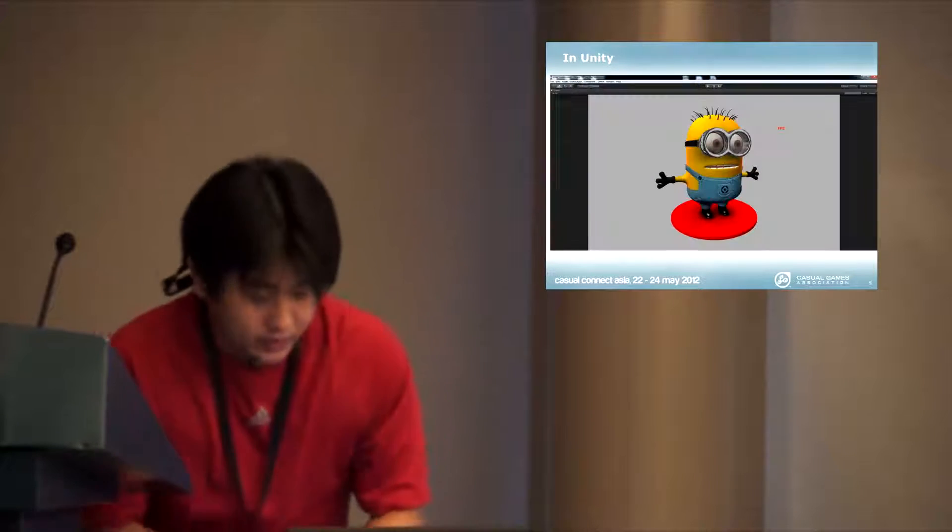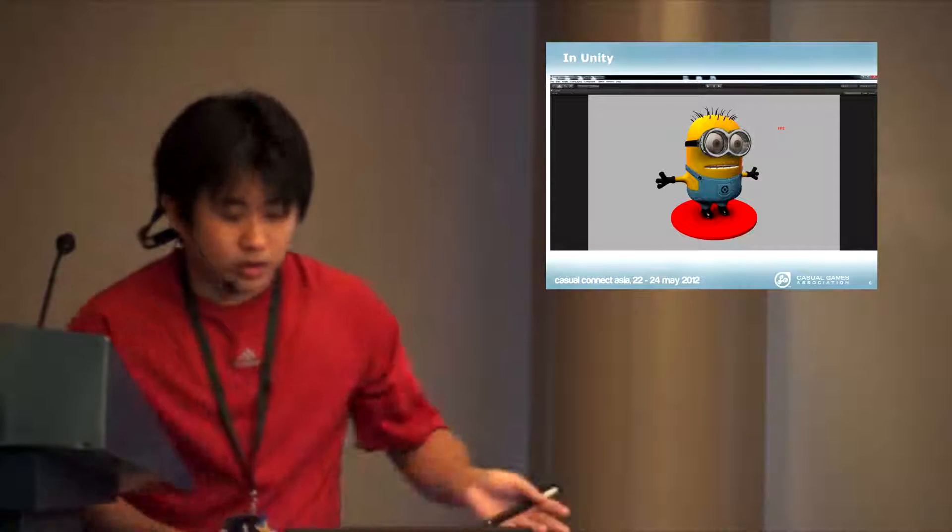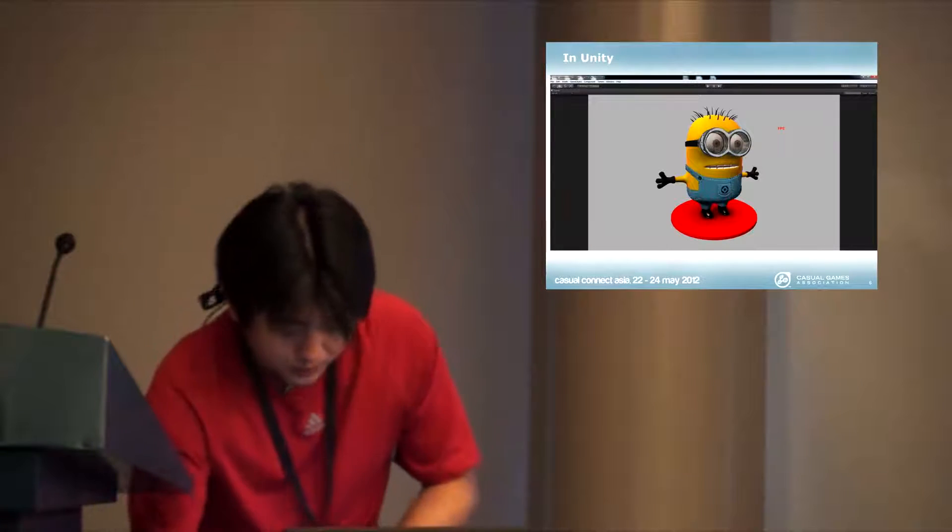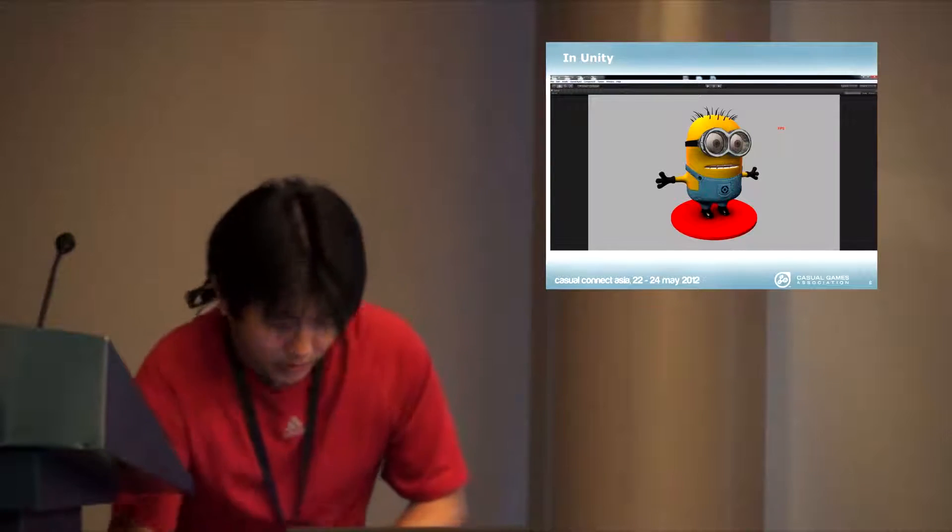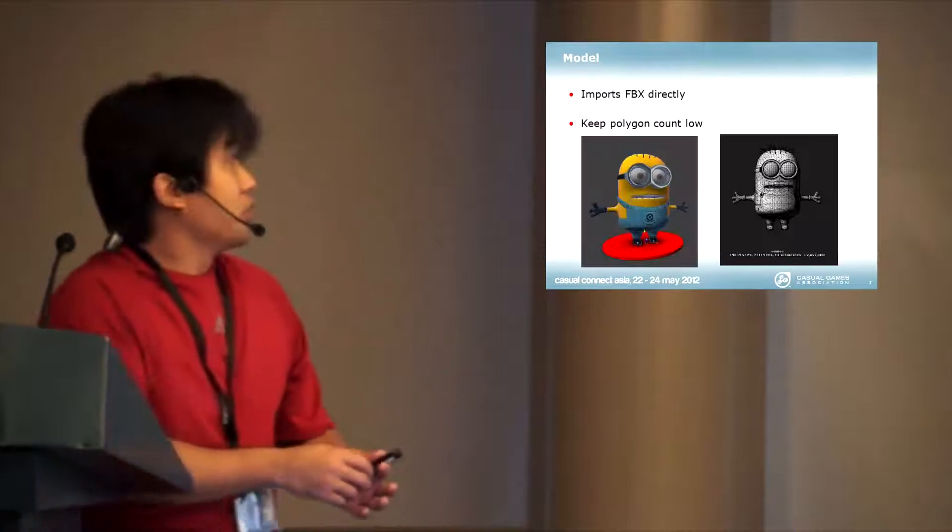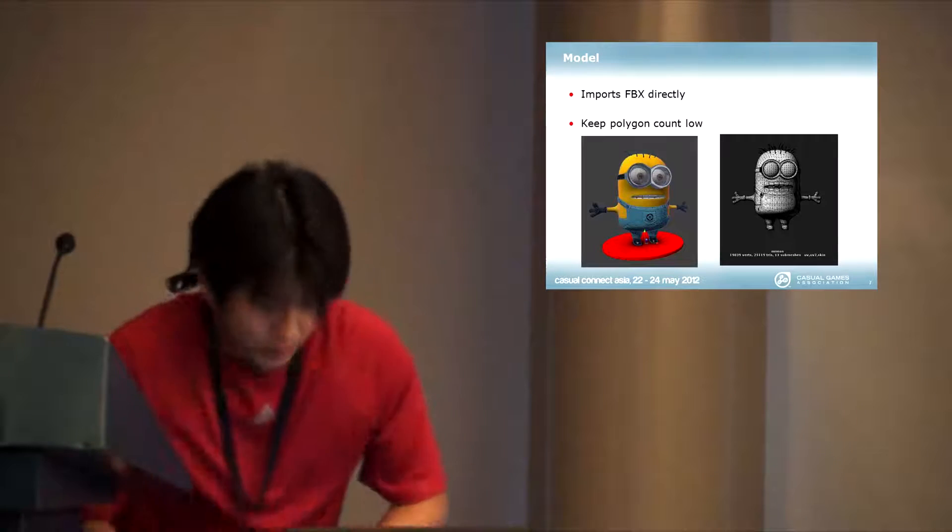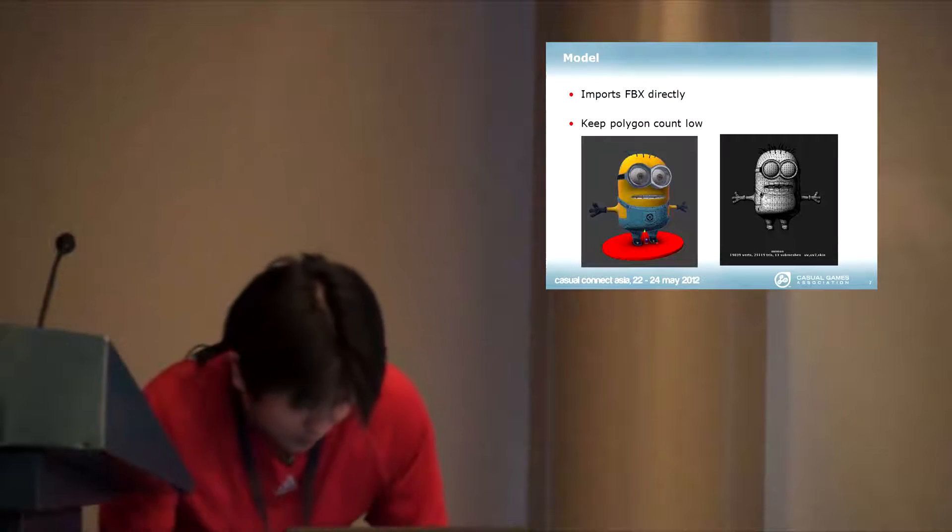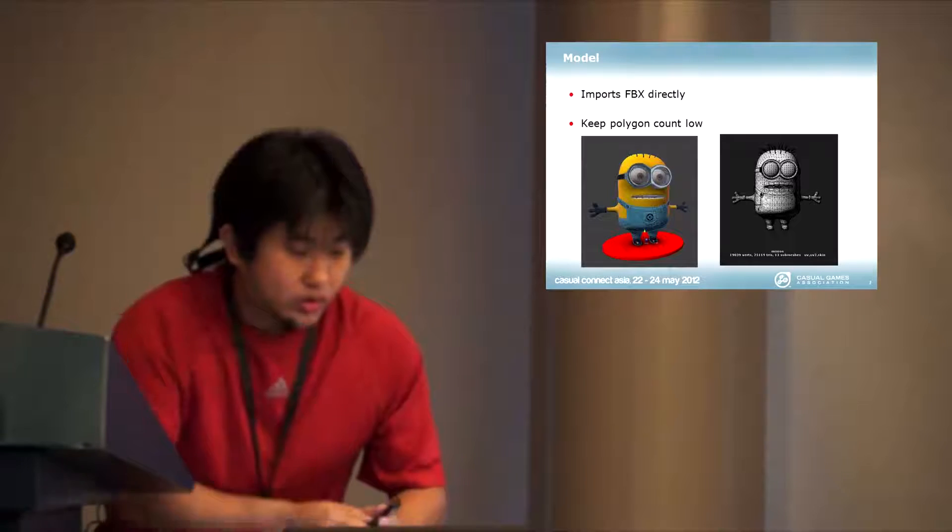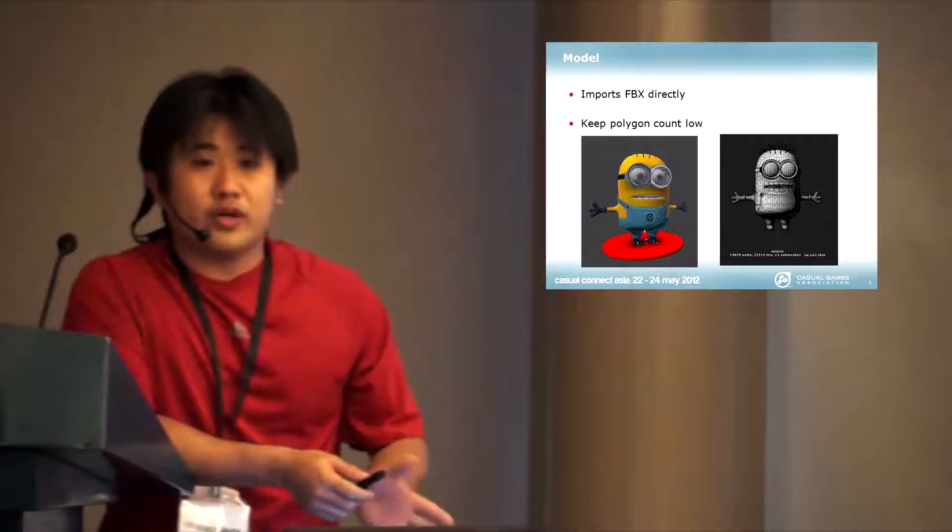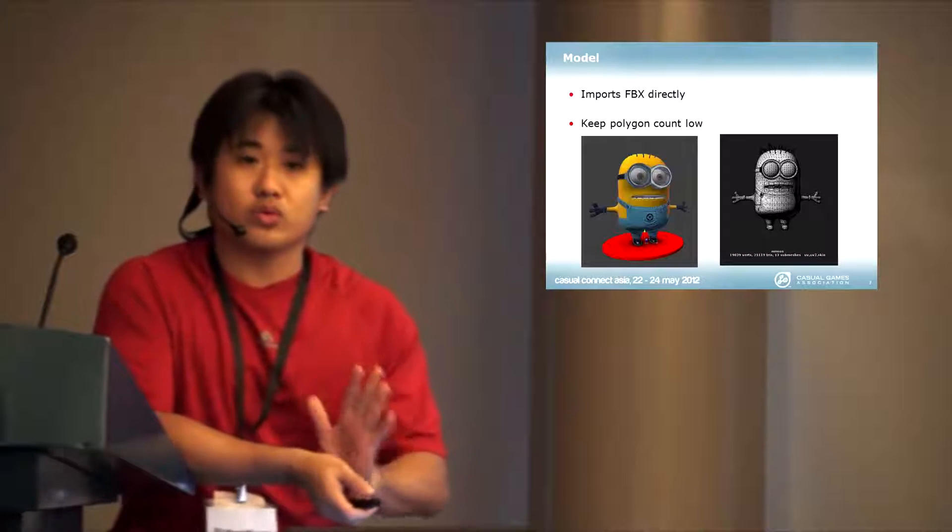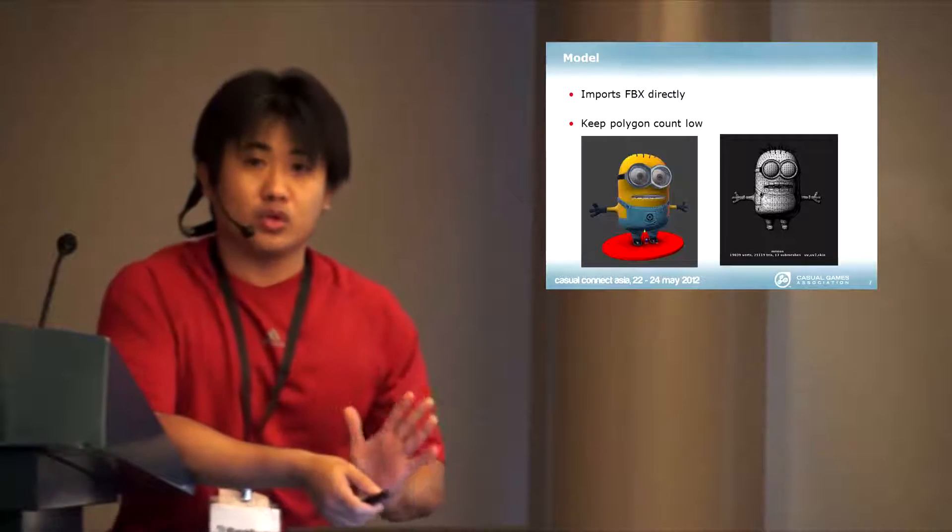In fact, it probably can run higher, but I locked it to 30 FPS. This is how it looks in Unity itself. One thing about doing mobile development for casual, the first thing you want to do is keep polygon counts low.